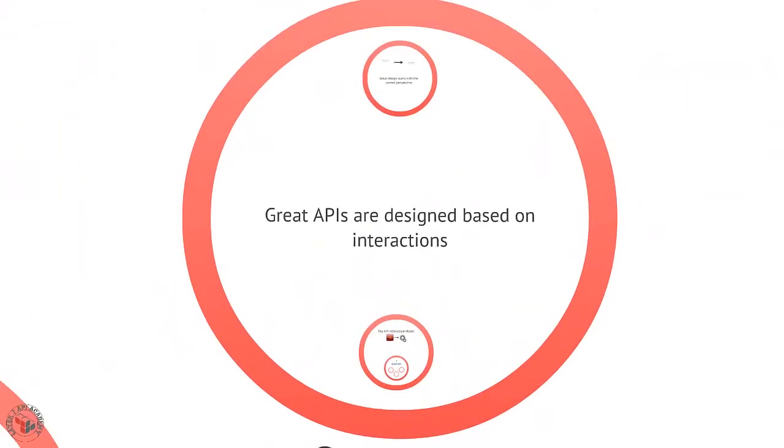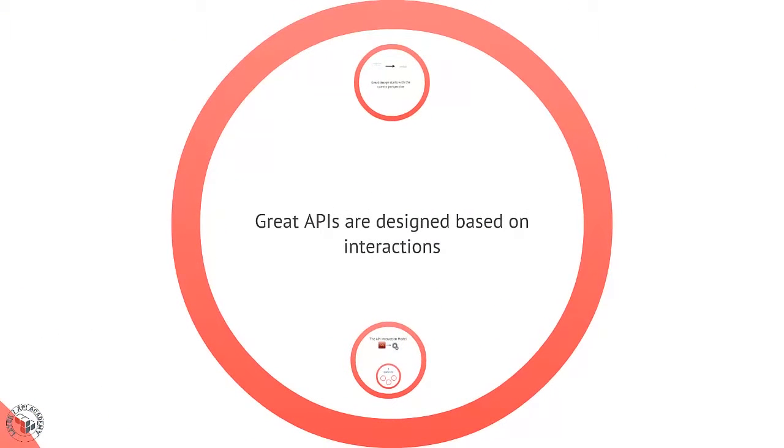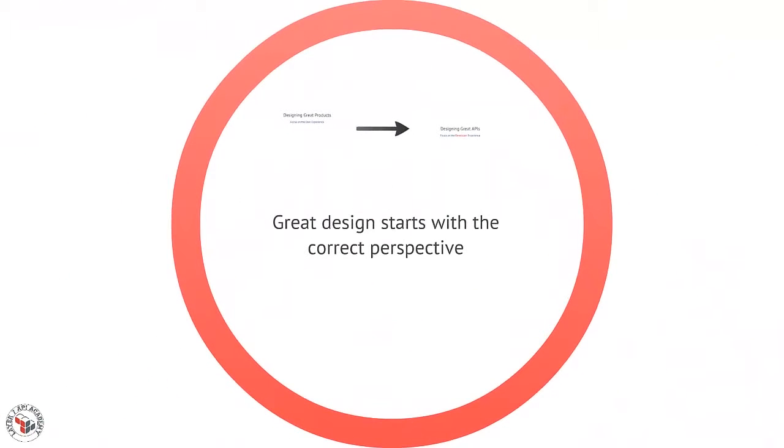I believe that great APIs are designed by considering these interactions first, and that's rooted in another idea that great design starts with having the right perspective, a user perspective.